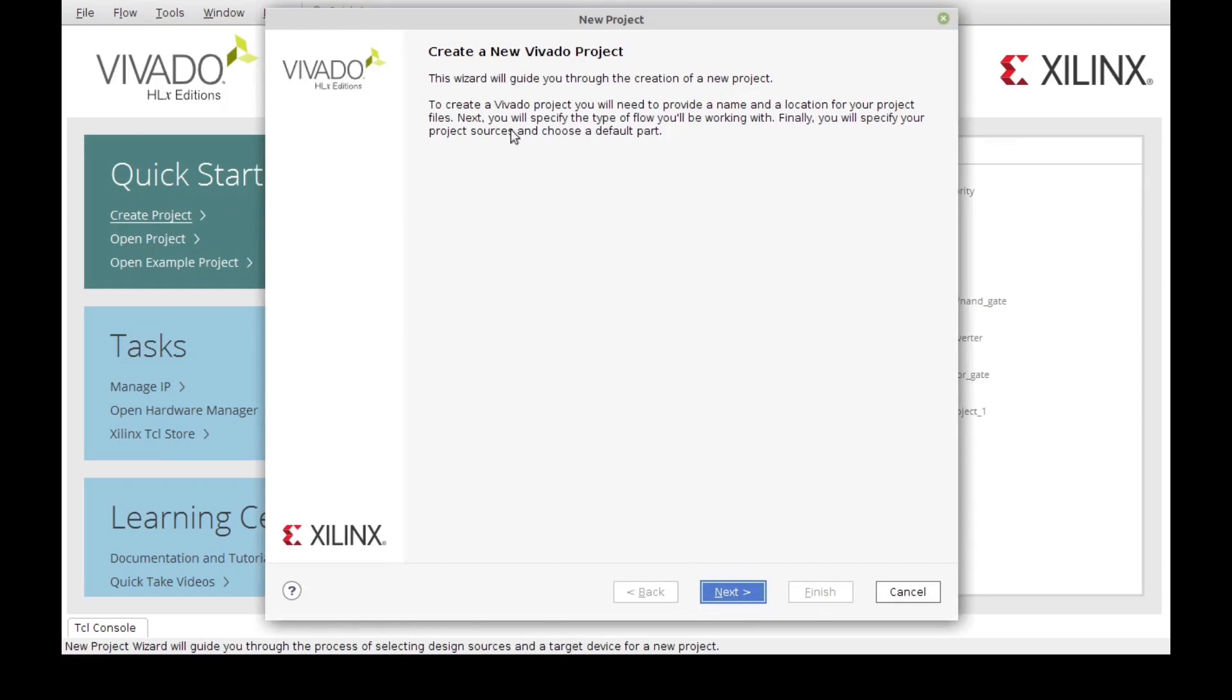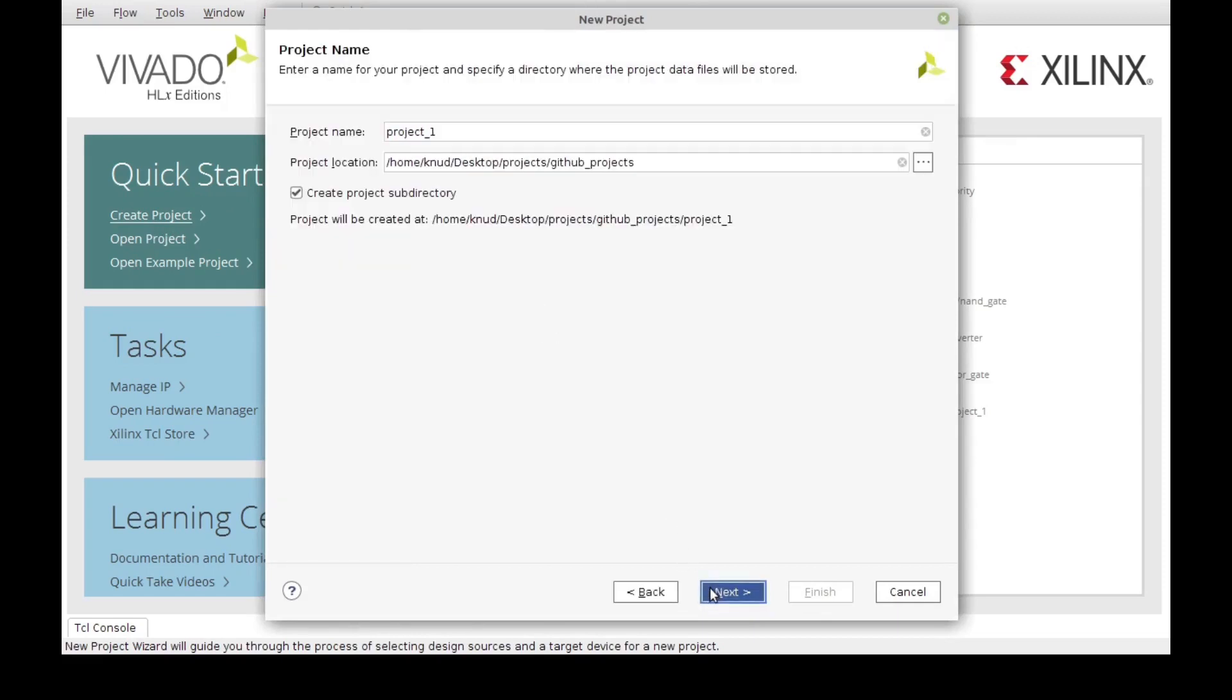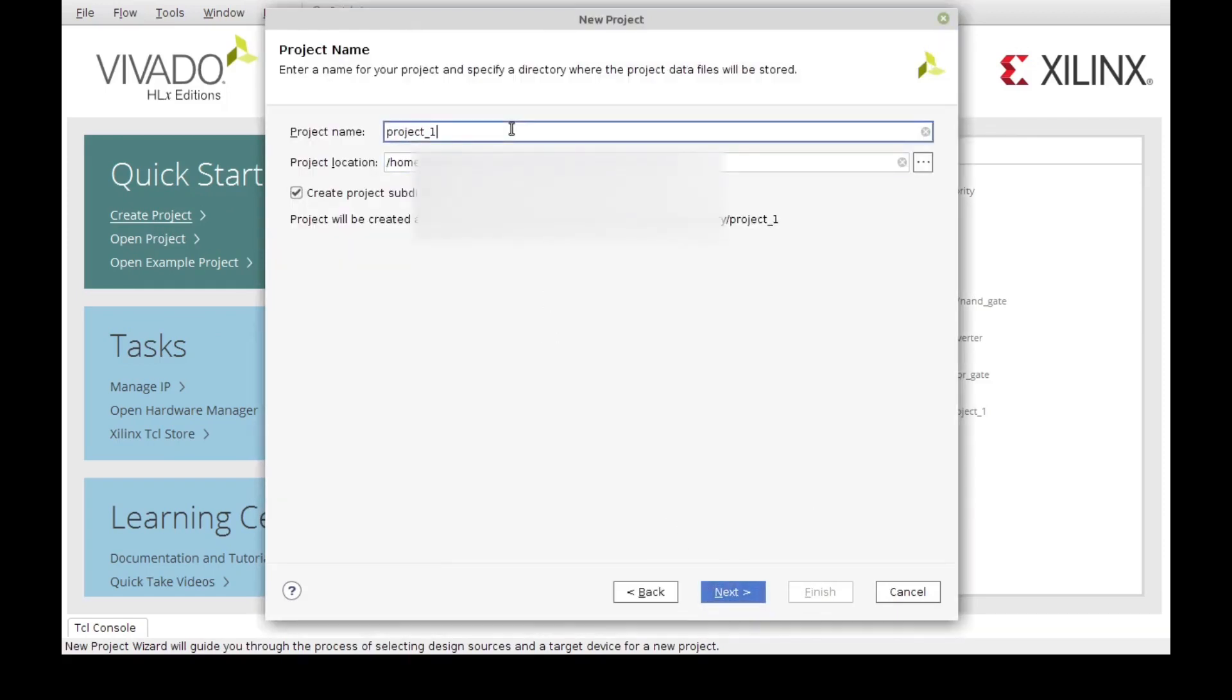It will bring up the wizard to create a new project. For our project, I'm going to call it Majority, since this is the name of the circuit that we've been simulating, so I'm just going to keep the name consistent.